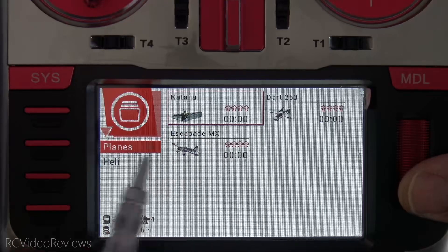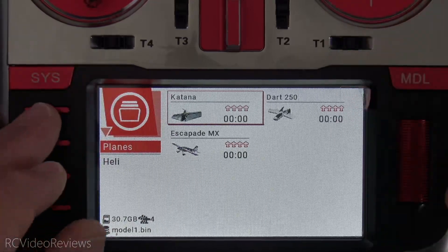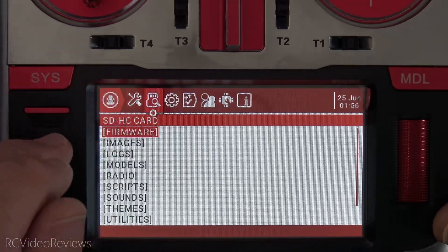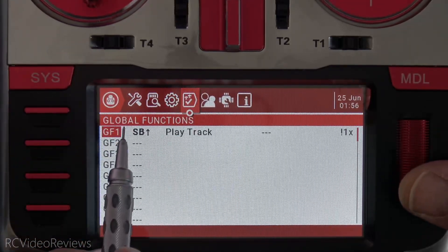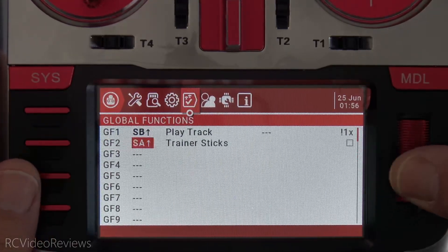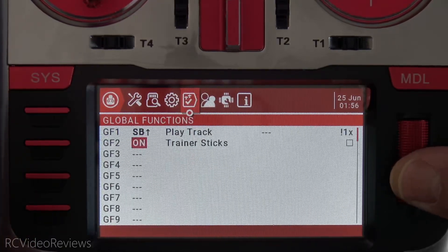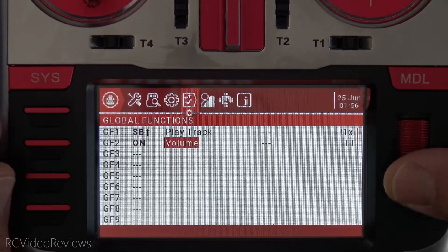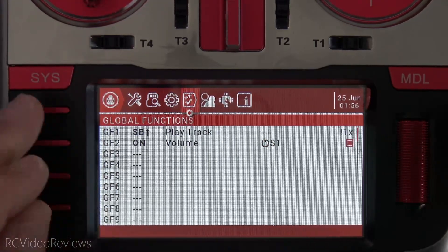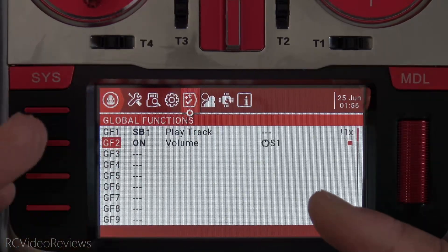You can see I've got two categories — Planes and Helis. In the Heli category I've got my Tron 7; in the Plane category I've got a Katana, a Dart 250, and an Escapade MX. Then in the system area I'll go to Radio Settings and show you under Global Functions I've got SB1. I'm going to add another one — set it to Volume using S1 as the controller — so there are a couple of radio settings you'll be able to recognize later after we've converted to EdgeTX.